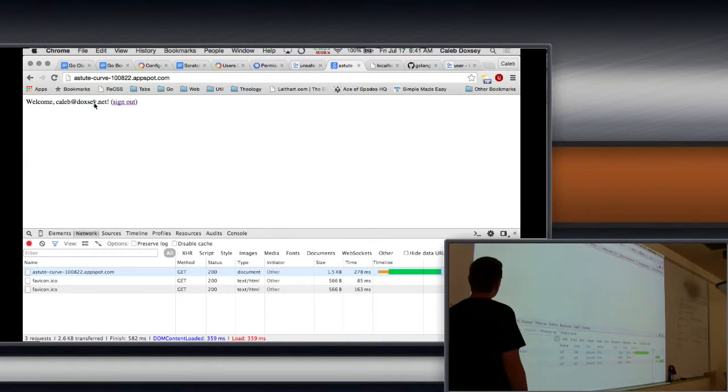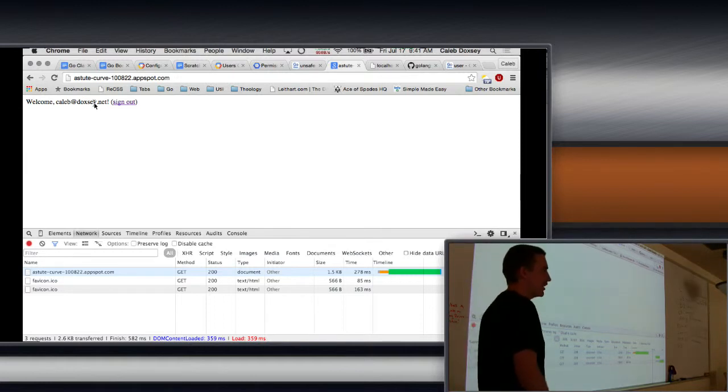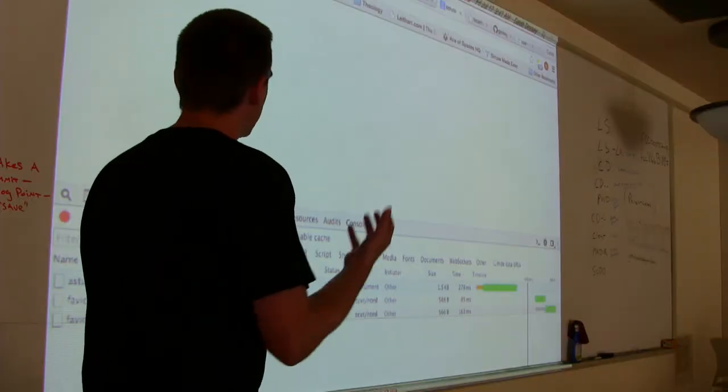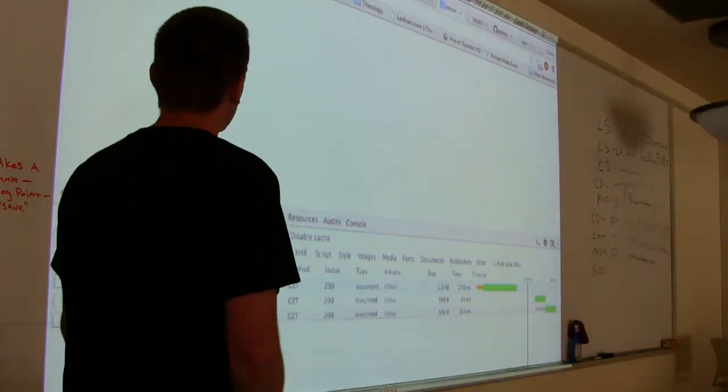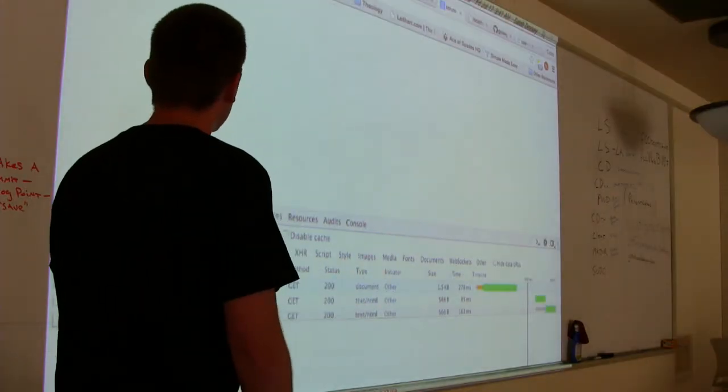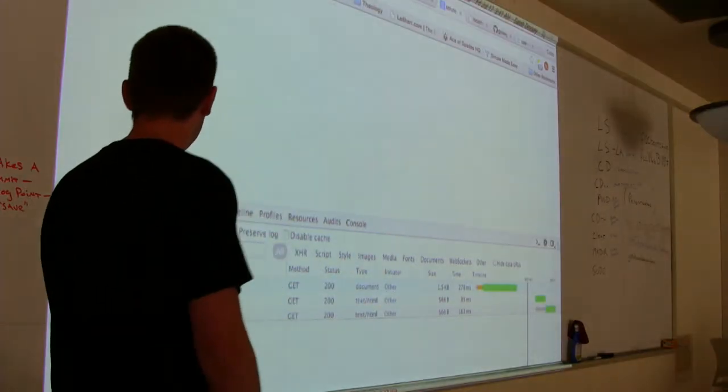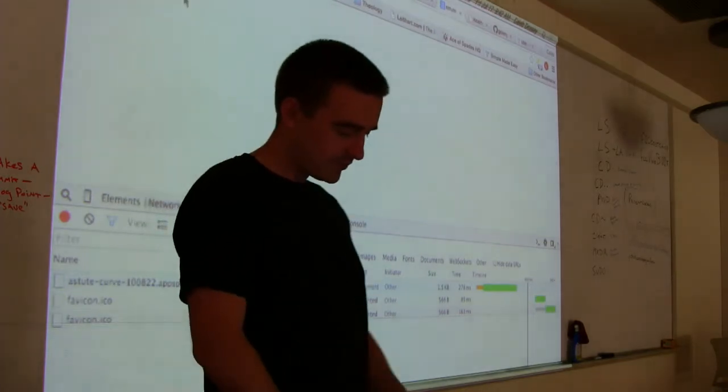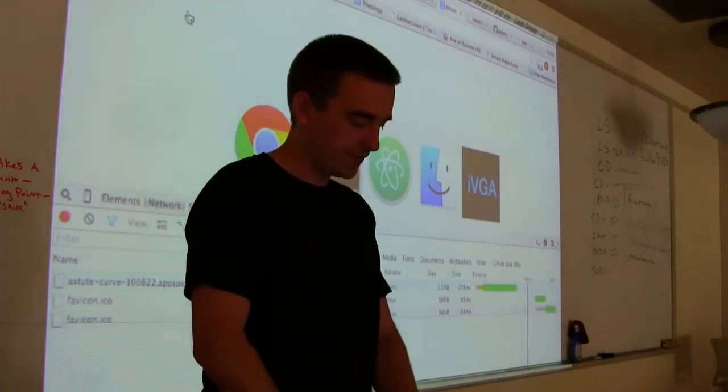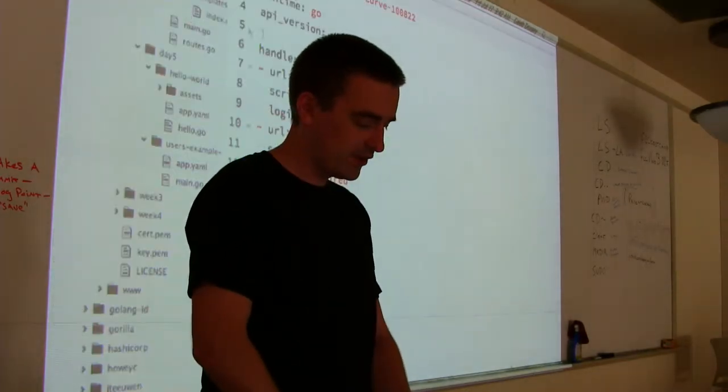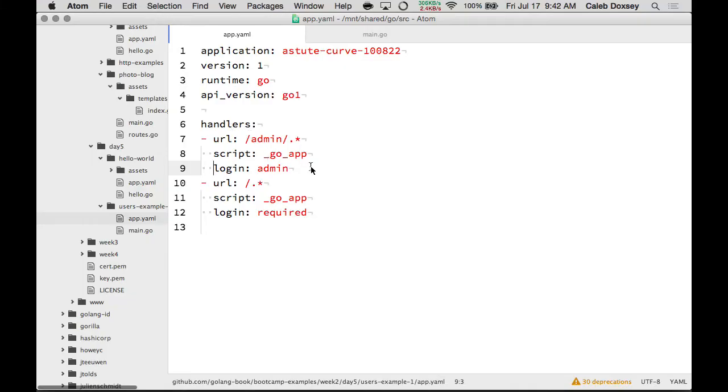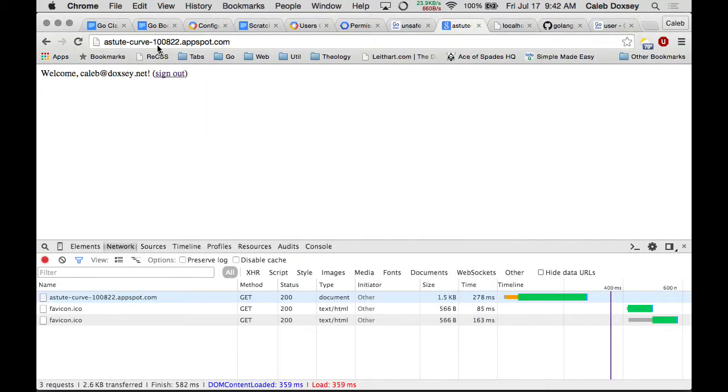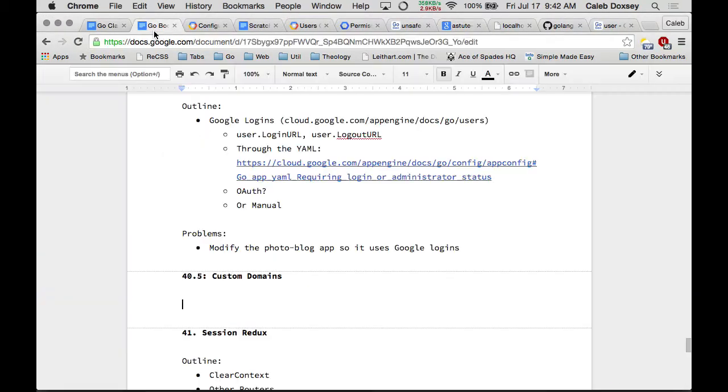That's really cool. That means that the first time users come to your site, they don't even have to sign up. They can be signed up automatically by just being logged into Google. So that's how we do it. We just add the login thing here.